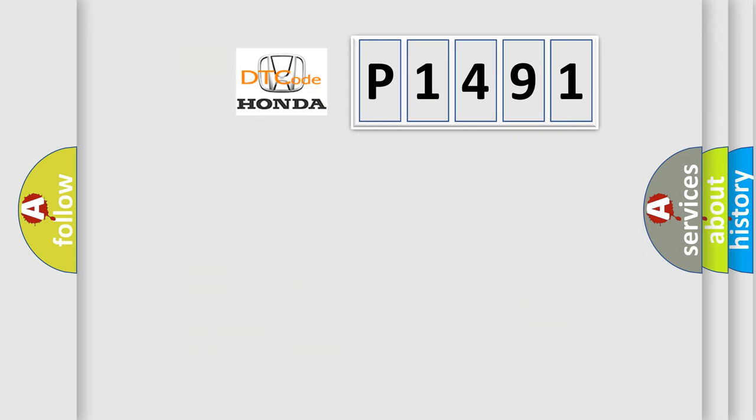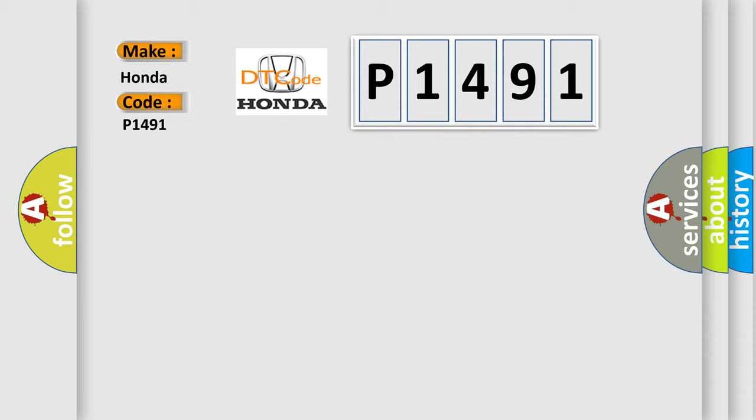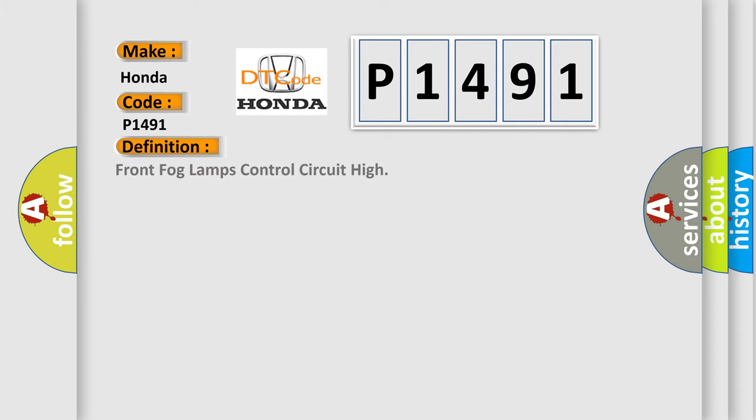So, what does the diagnostic trouble code P1491 interpret specifically for Honda car manufacturers? The basic definition is: Front fog lamps control circuit high.